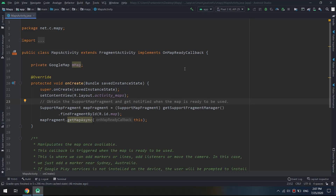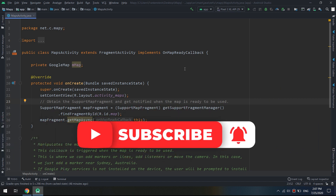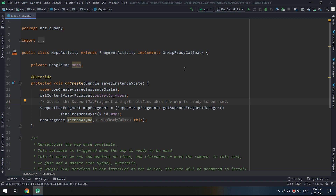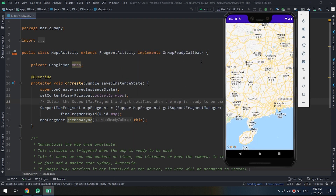Welcome to our Google Maps course. In this video we will learn about markers — how to create, customize, and display them on our map. Markers identify locations on the map. The default marker uses a standard icon common to the Google Maps look and feel. It's possible to change the icon's color, image, or anchor point via the API.